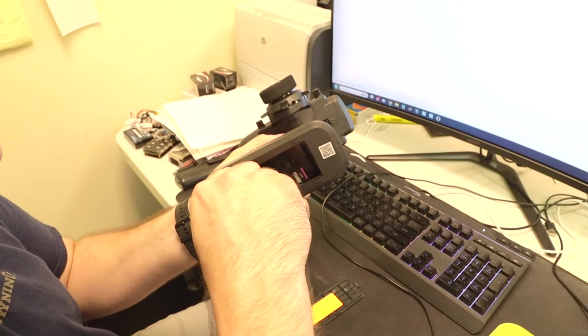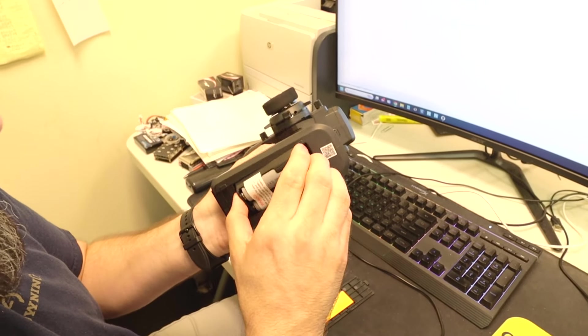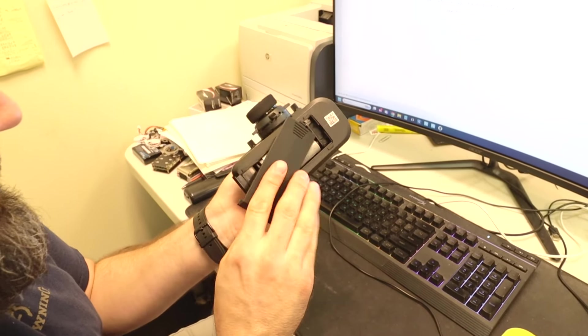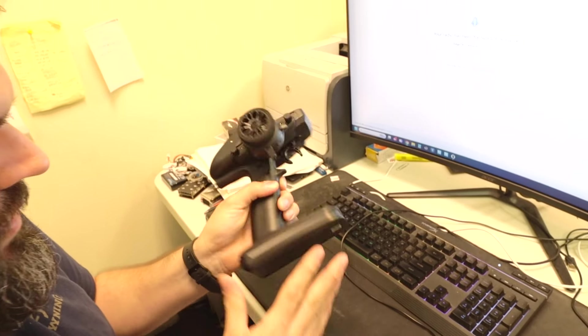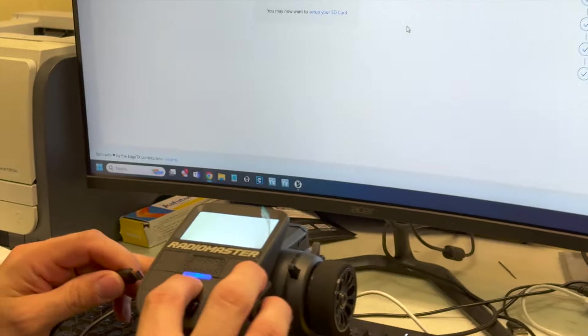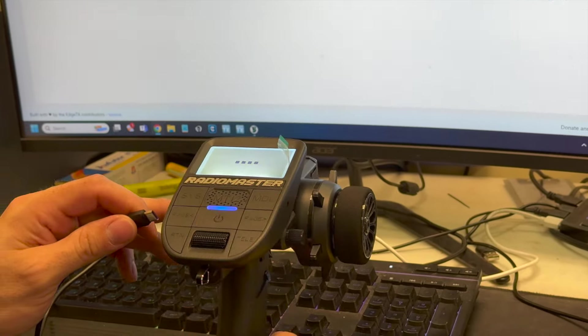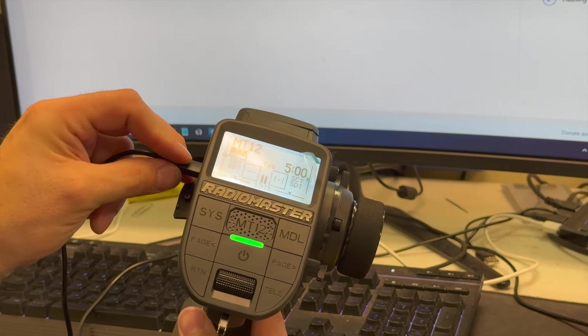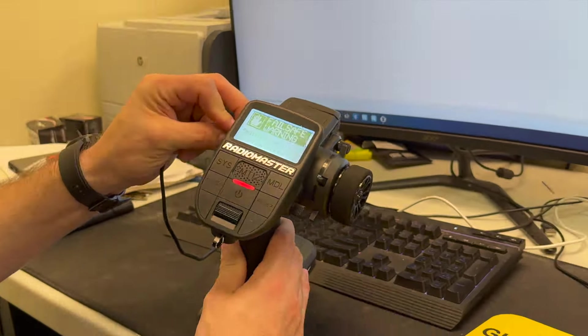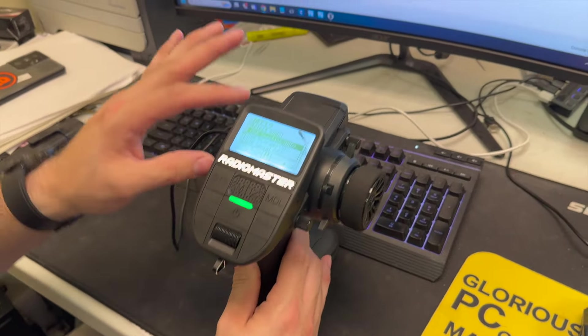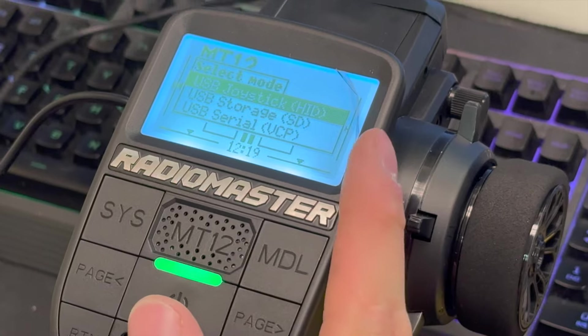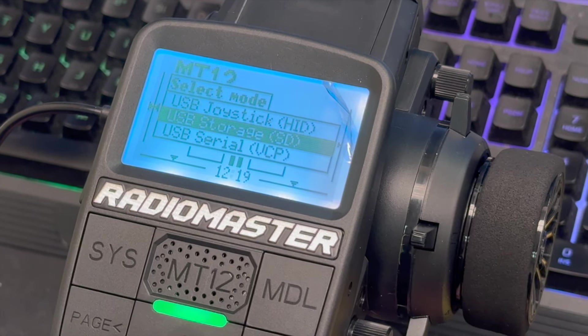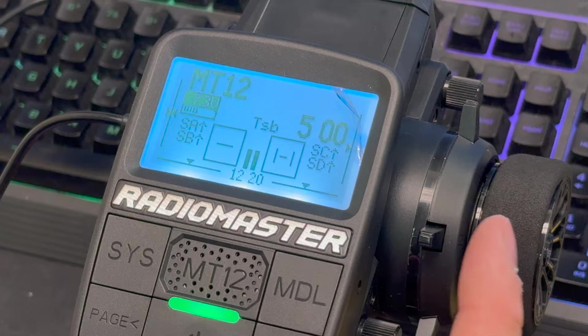I'm going to go ahead and plug in the battery. Let me put that down in there. Close it up so I don't drop it. All right. So, the battery's in. I'm going to turn on the radio. With the radio on, we are going to plug in the USB-C on the side. Don't worry about that part. So, when we plug in the USB-C on the side, it's going to give three options. Joystick, storage, or serial. We're going to select storage.